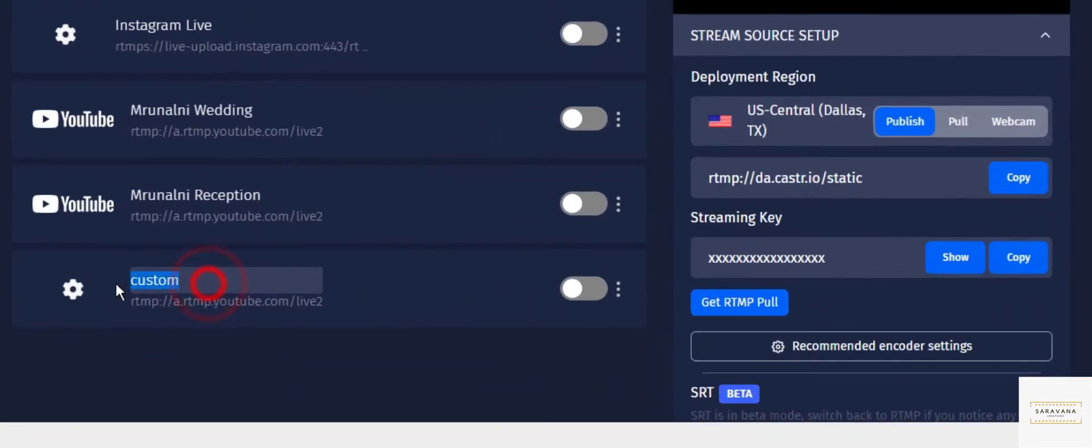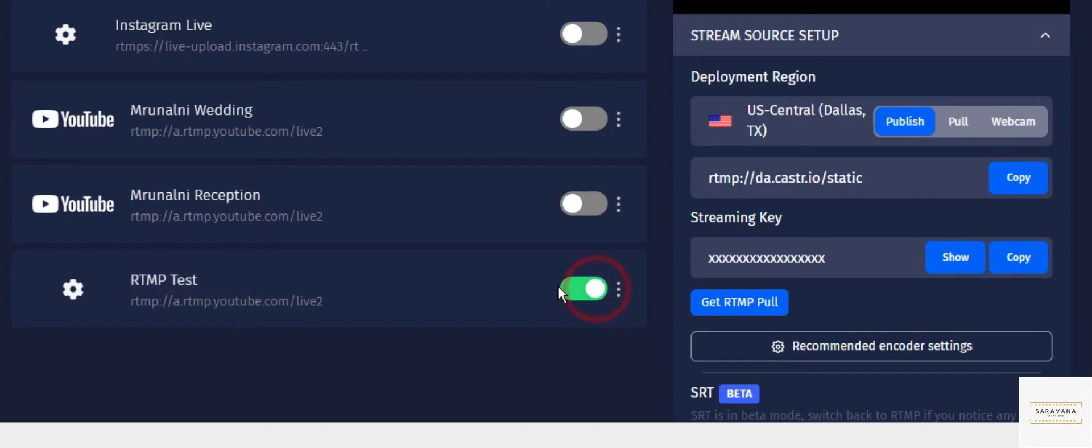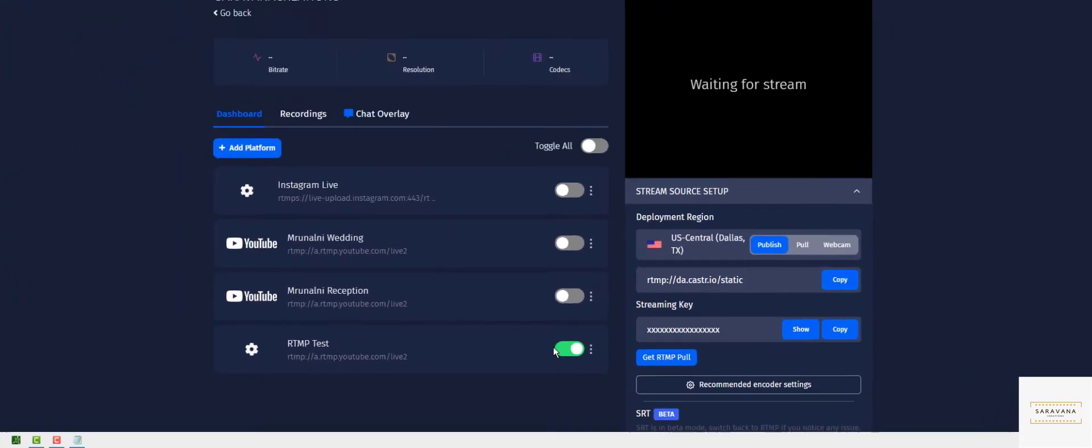You can change the custom and make sure you toggle it on. So now what happens is when caster receives the signal, it knows it has to send it to this particular destination which is toggled to be on, and that destination in our case is our YouTube. Now let's jump back to the Sling Studio app and I'll show you how to set it up on the Sling Studio.